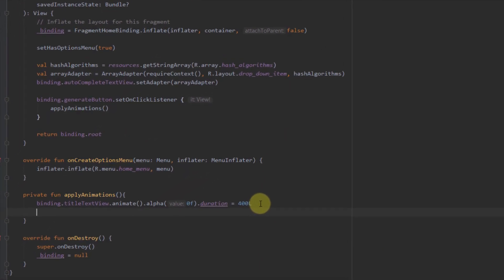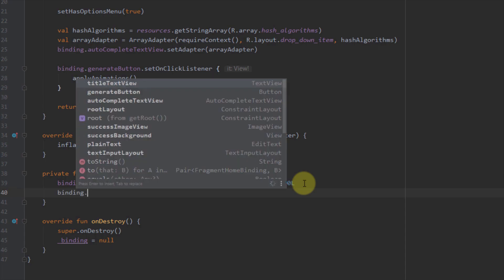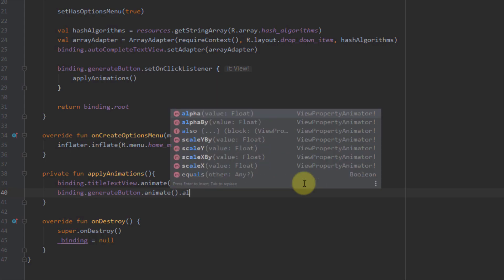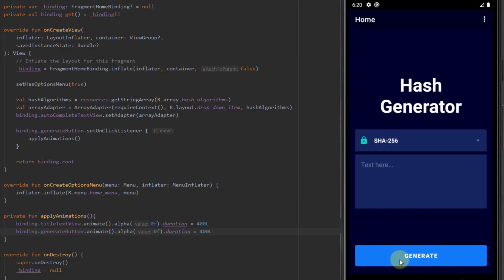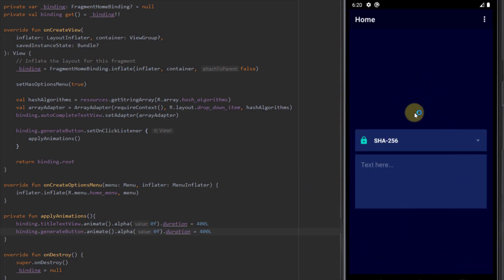The next animation is for our generate button. Using binding.generateButton.animate, I'll also animate the alpha value to 0f with a duration of 400 milliseconds. Running that again — clicking generate — both views have now disappeared.